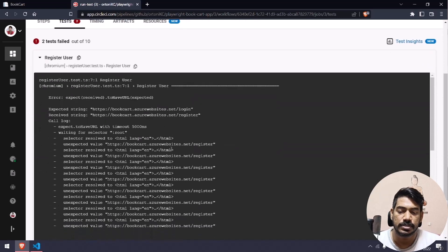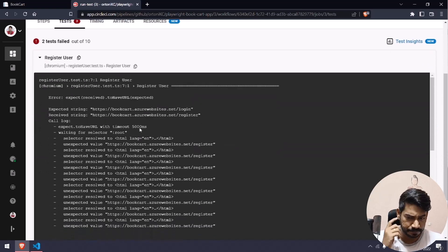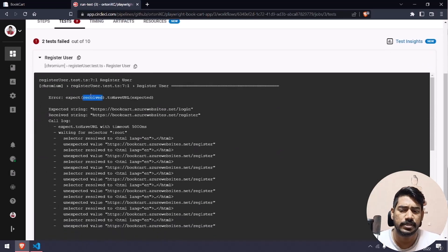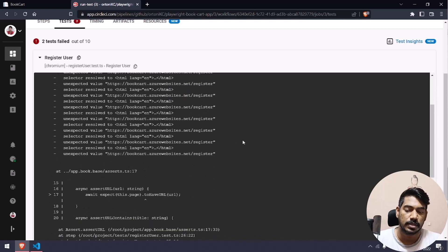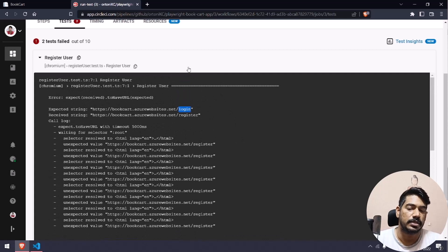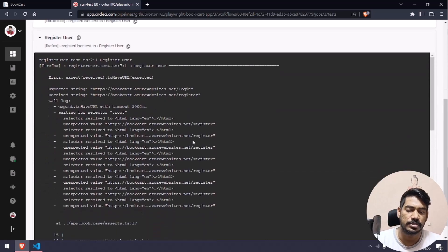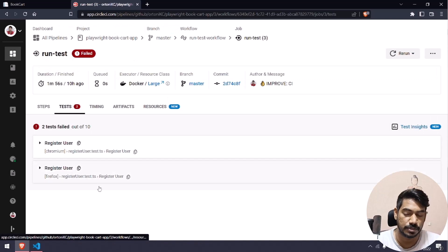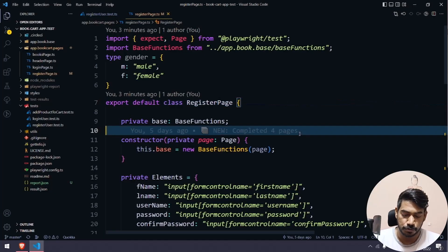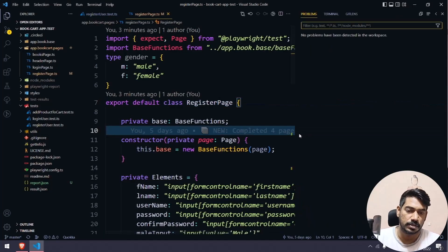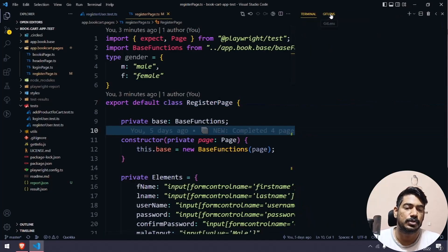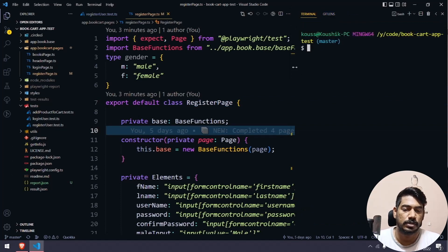If I click on 'register user' you can see that we are expecting the title to be 'register' but it is 'login' — that means registration is not completed. The error message is the same for both browsers. But if I go to my local workspace and run npm run test, the test passes actually.